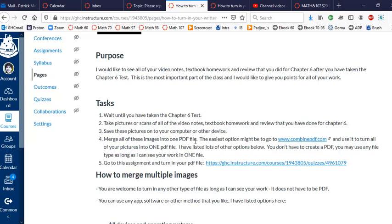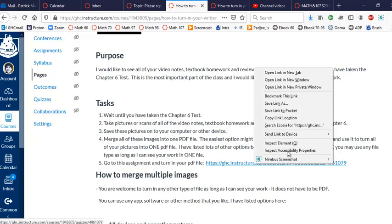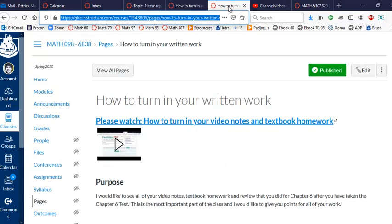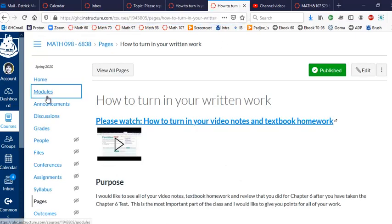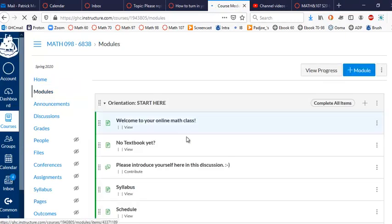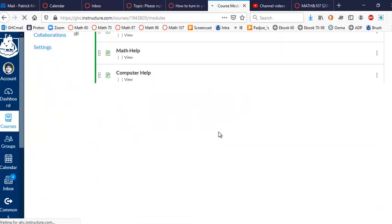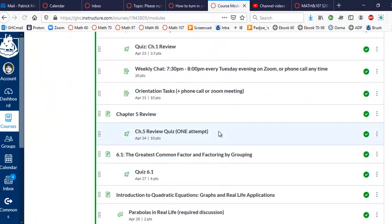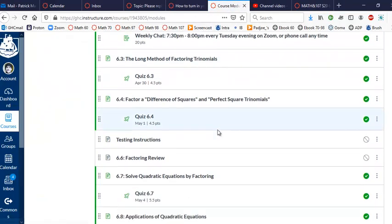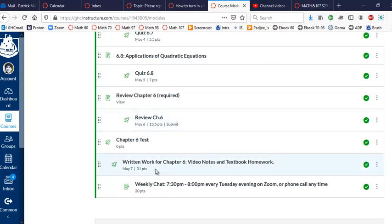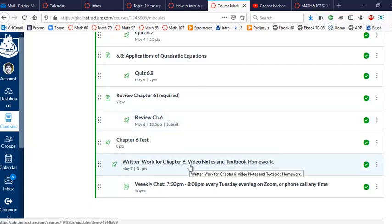Put it all on one file. It can be a PDF or it can be something else. Combinedpdf.com is easy to use, and then you go to the assignment that comes after the chapter 6 test. After the chapter 6 test, you'll see this little assignment here. It says written work for chapter 6. Click on that and that's where you turn in all of your work.